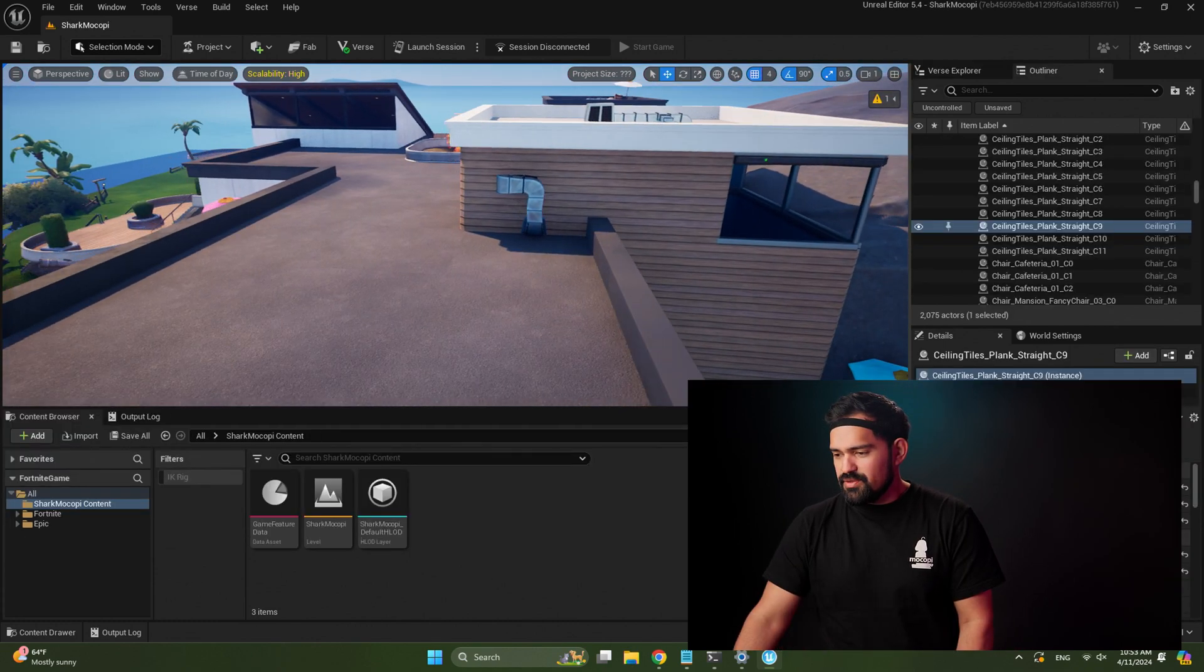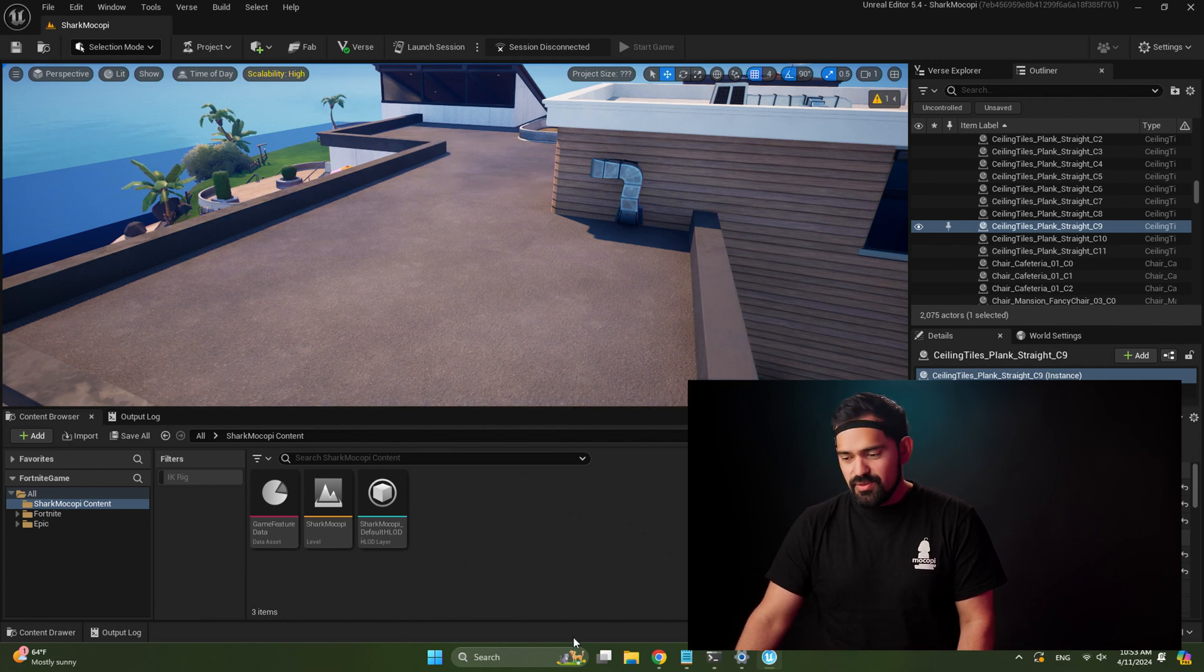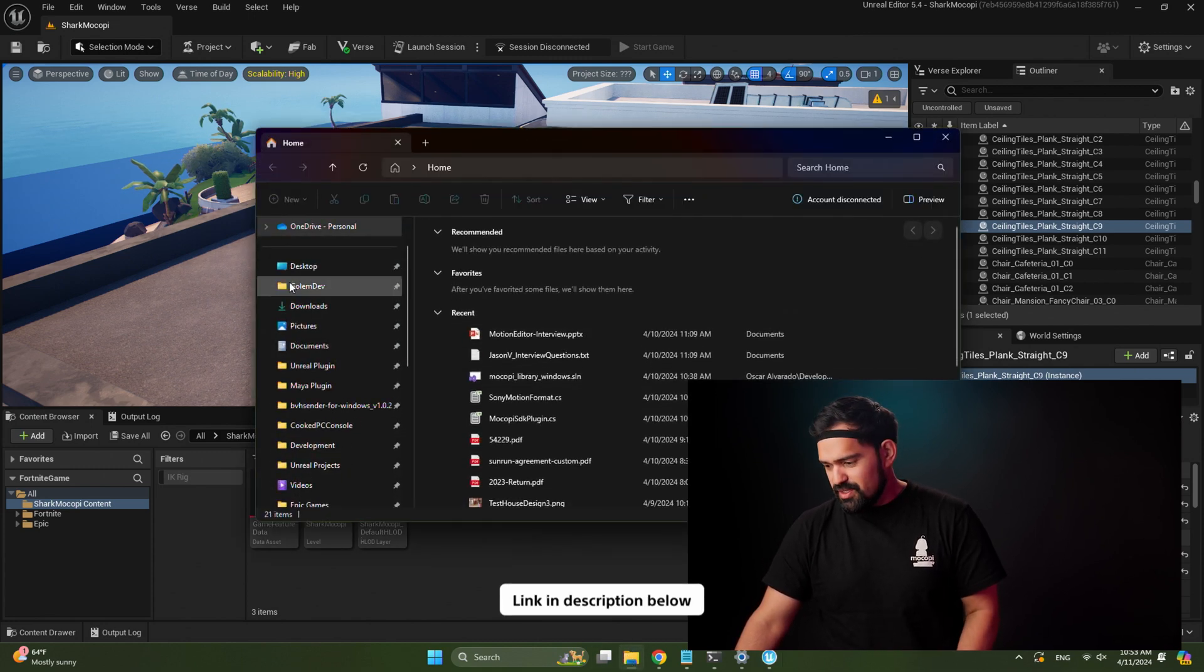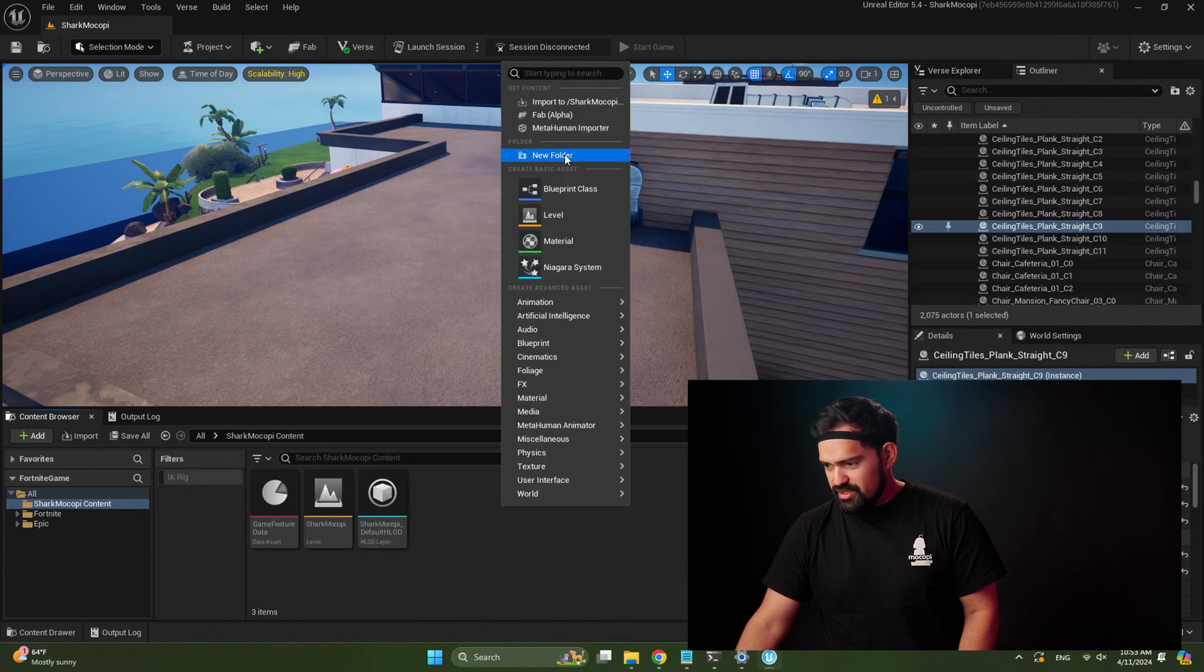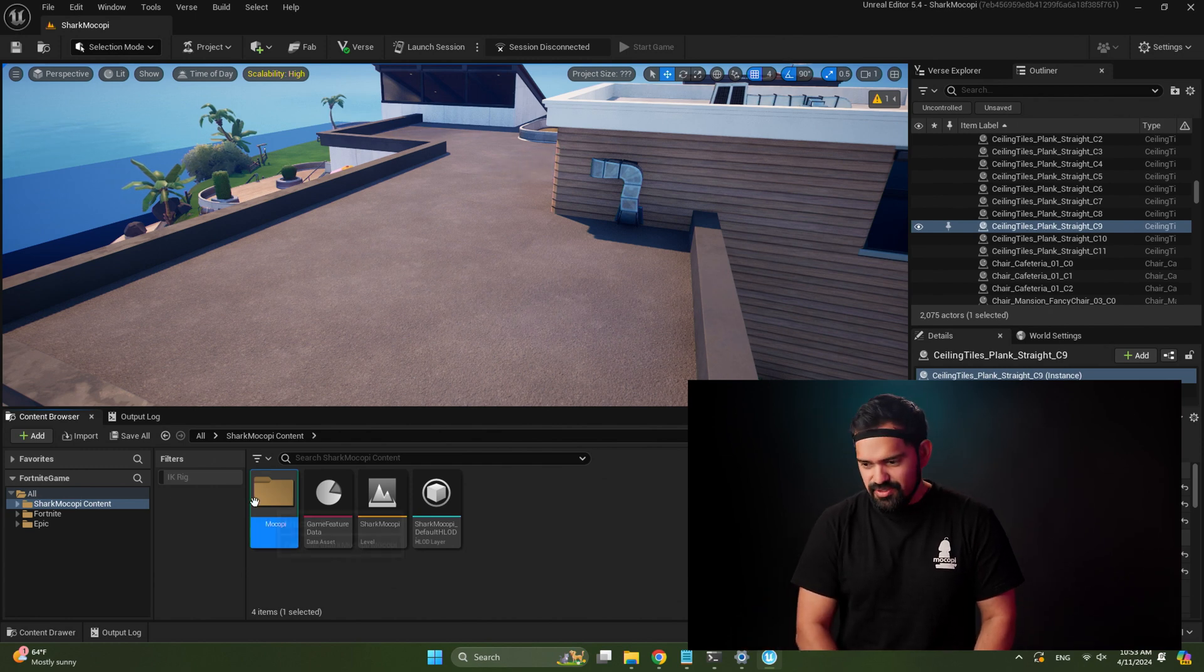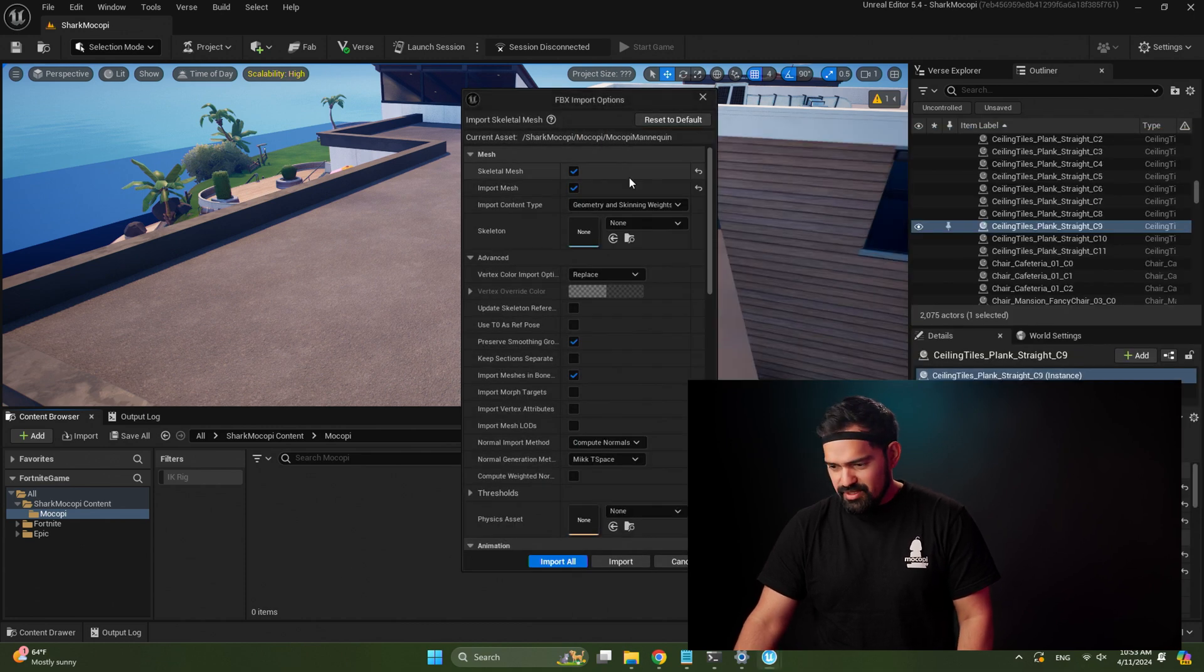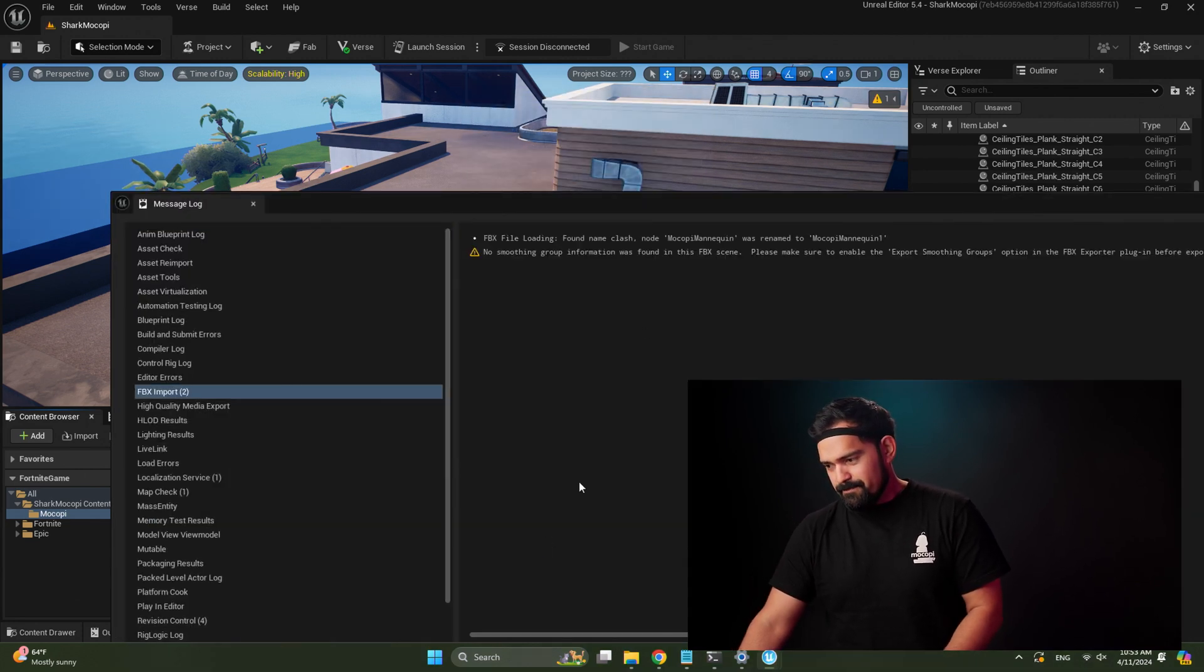Alright, so I got my brand new island over here, nothing in my project, and the first thing we want to do is bring in the Mokopi mannequin asset. You can find the link for that in the description as well as in Epic's blog post. I've already downloaded it over here, so all I gotta do is drag that in. Actually, I'm gonna create a folder first to keep things organized. Mokopi. Open that folder and then bring the mannequin into that folder. Once you get this menu, just make sure that the skeleton says none so it creates a skeleton for you. Import all.